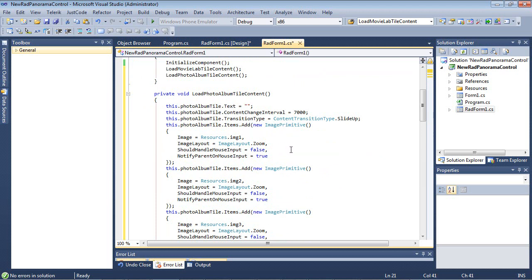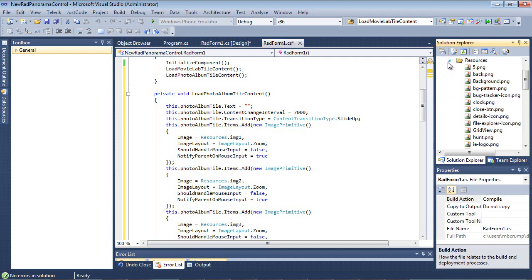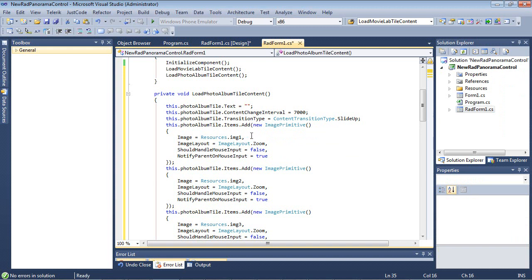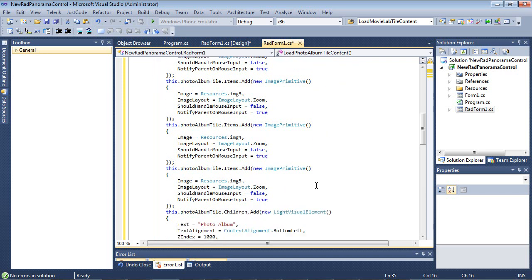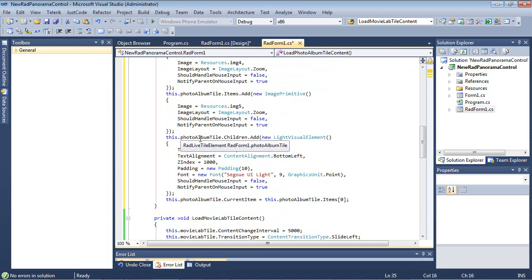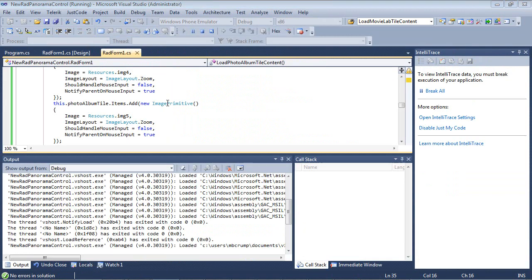And we'll take a look at one of these as well. So we're setting the text to nothing. The change interval is 7,000. The transition type is going to be slide up. And then we're adding a couple of new image primitives. So we have a couple of images added here into our resources. And we're just going to call them Image 1, Image Layout Zoom, Should Handle Mouse Input False, Notify Parent On Mouse Input True. And so we add in just a couple of these. Then down here at the bottom, we have our Photo Album.Children.Add, where we're actually setting the text Photo Album. And of course, the alignments, Z Index, Paddings, and more. So let's go ahead and run this application.